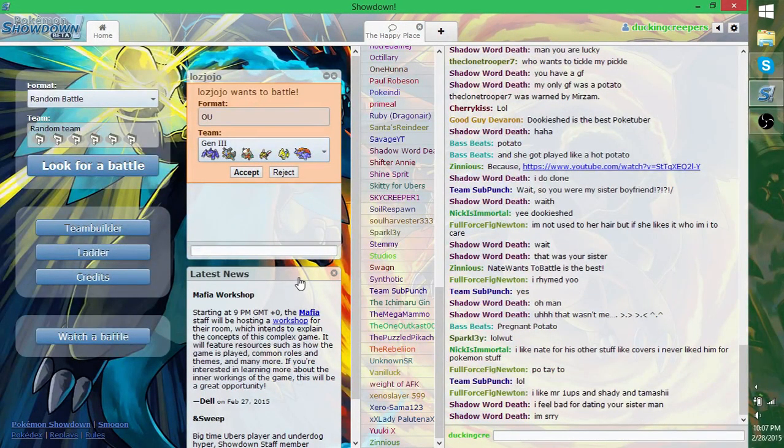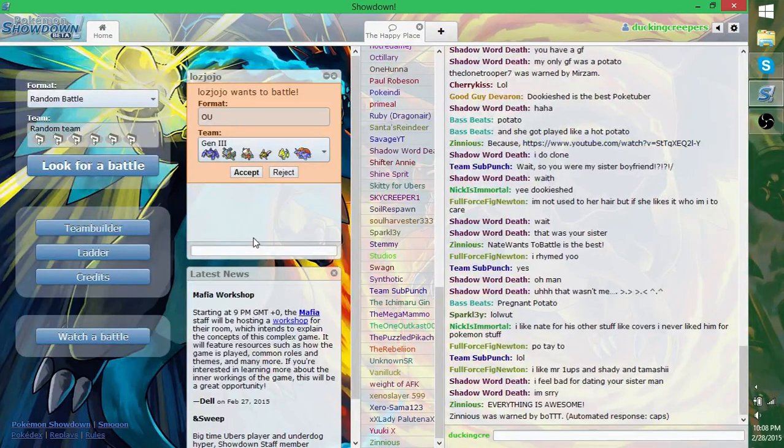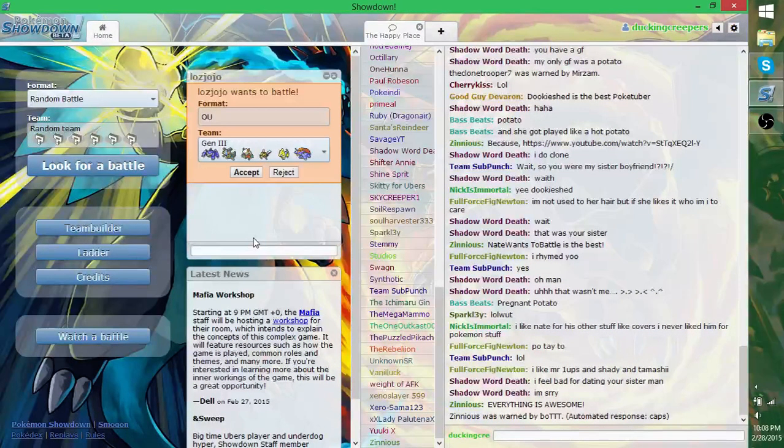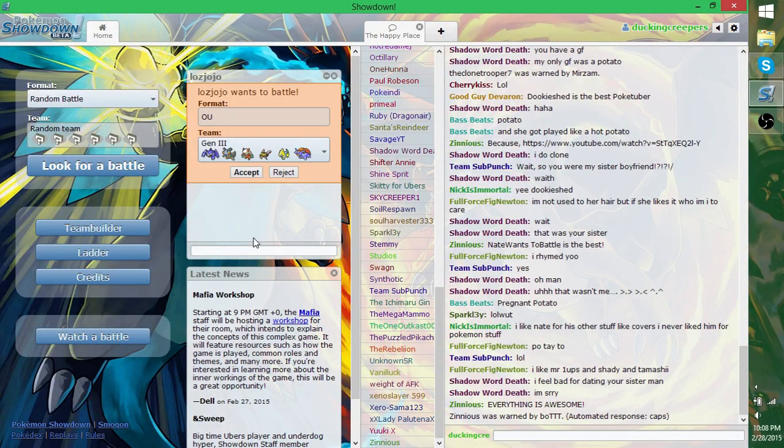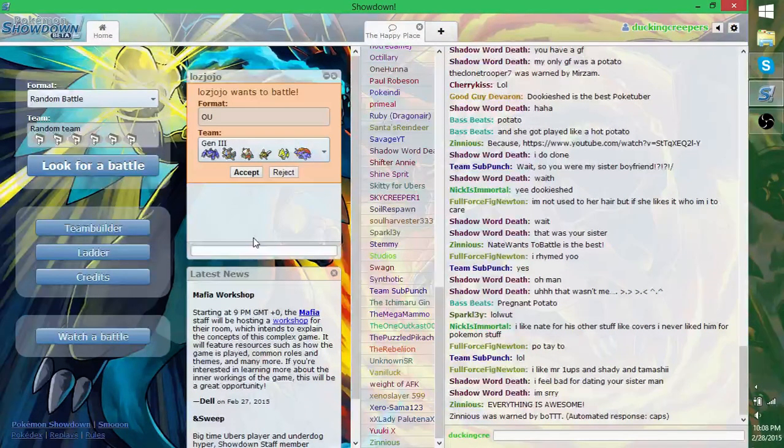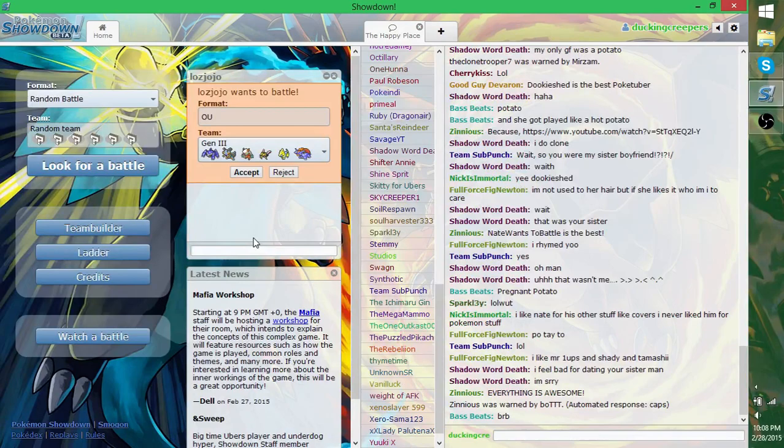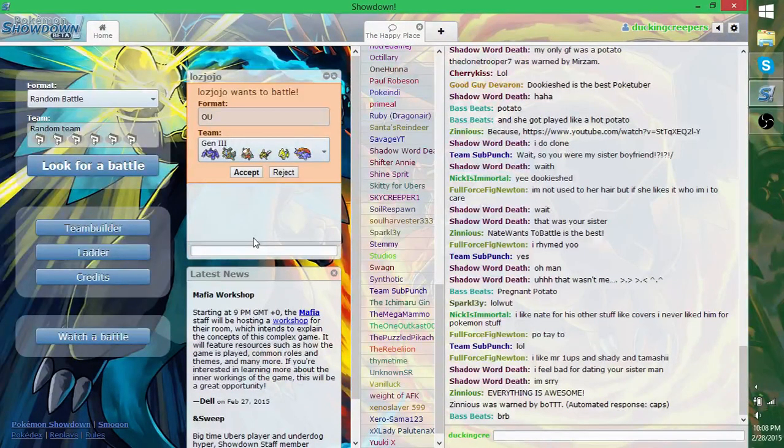So today we're doing the first of three Battles of the Generations, where each of us use only Pokemon that were introduced in a certain generation, and see which team comes out on top. Today I'm using a Gen 3 team, and he is using a Gen 1 team.